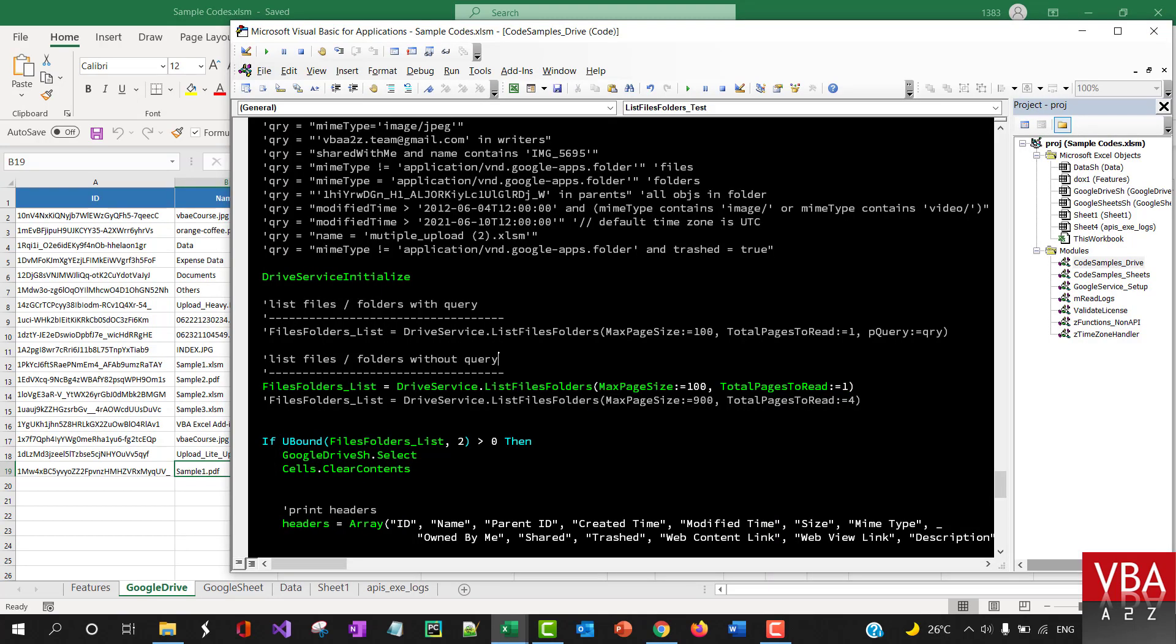At the moment, I don't have enough files here to demonstrate that, but let's say you have 4,000 files. You can specify about 900 to 1,000 here to be in one page, and then you can specify four pages, five pages, and so on.